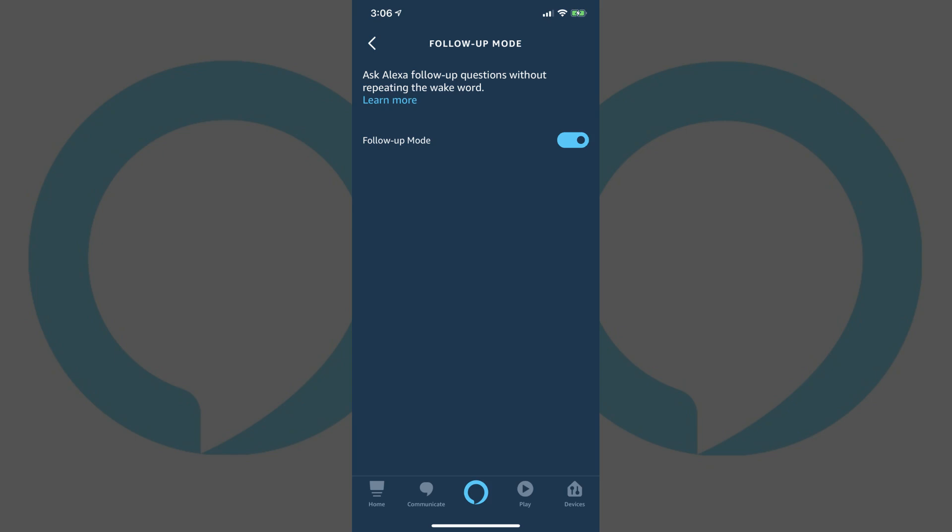For up to five seconds after Alexa responds, you could say, what about the next day? And Alexa will answer.